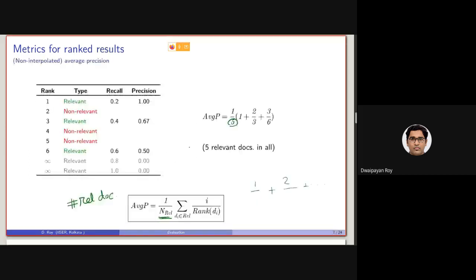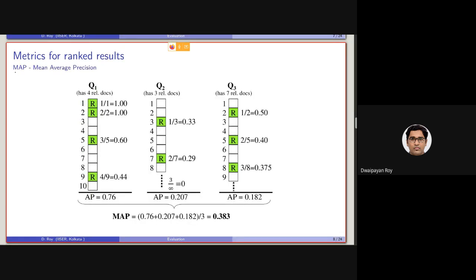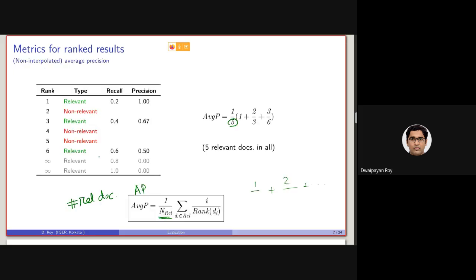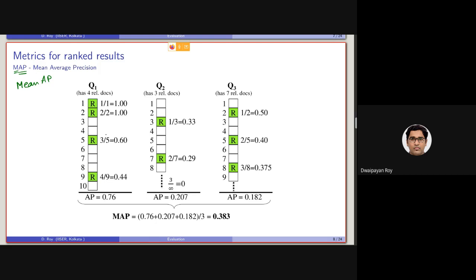This is the groundwork for Mean Average Precision, or MAP. MAP is basically the mean of Average Precision. Following this discussion, we can compute the average precision for queries Q1, Q2, Q3. For Q1 there are 4 relevant documents, for Q2 there are 3, and for Q3 there are 7. The average precision values are 0.76 for the first query, and corresponding values for the second and third. A simple average of these three APs gives the Mean Average Precision — which is the most used evaluation metric in information retrieval.